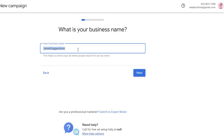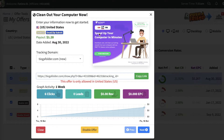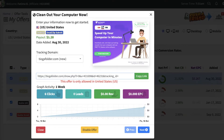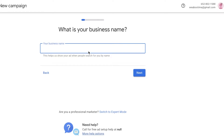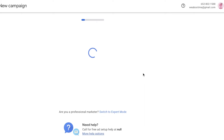You're going to enter a business name. Your business name can be anything — it's really not that important, but keep it neutral and not very specific. You'll be promoting multiple different affiliates from the same business name, so go with something like 'Computer Suggestions' or 'How to Keep Your PC Clean.' That's the name I'm going to go with, then click Next.